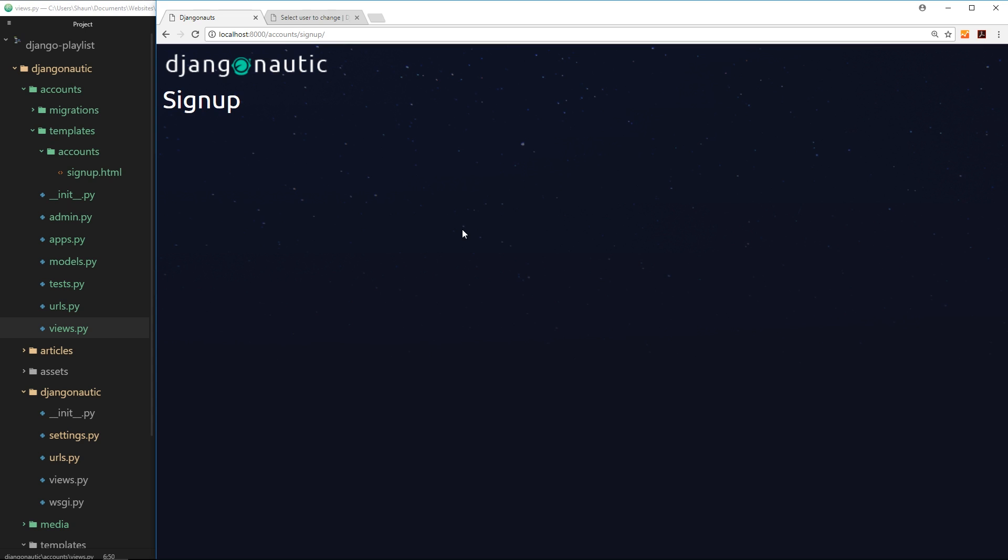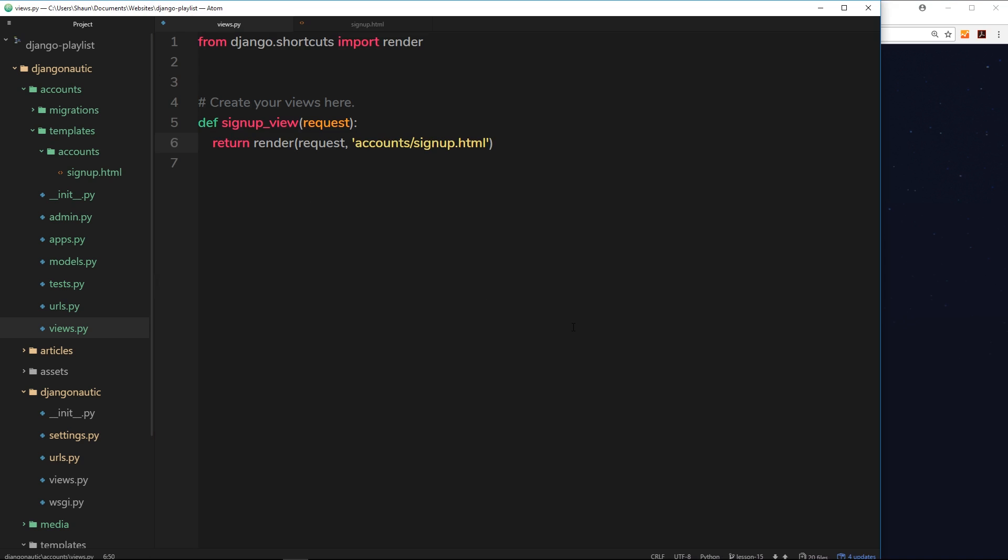And the cool thing about using this form that Django provides is that it comes with form hints on the front end and it also includes validation to check whether a username already exists or if a password is too short, etc. And we'll see all this later when we see the form in action. For now let us use this user creation form.